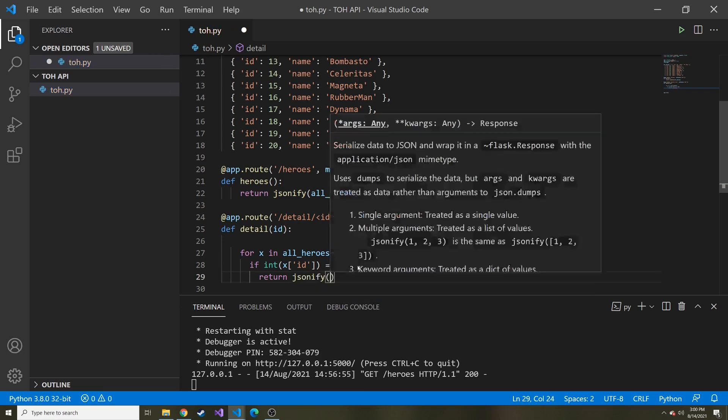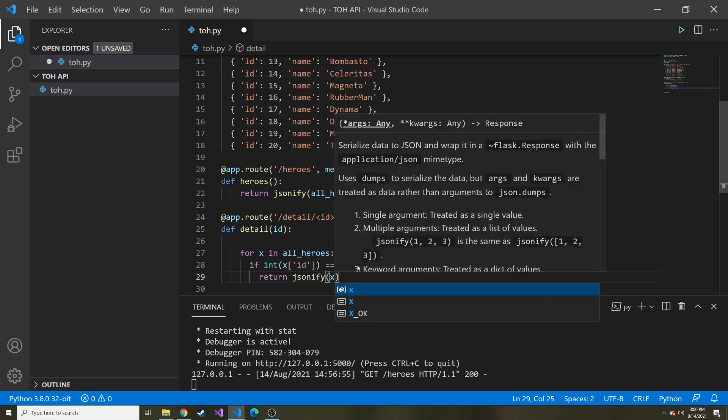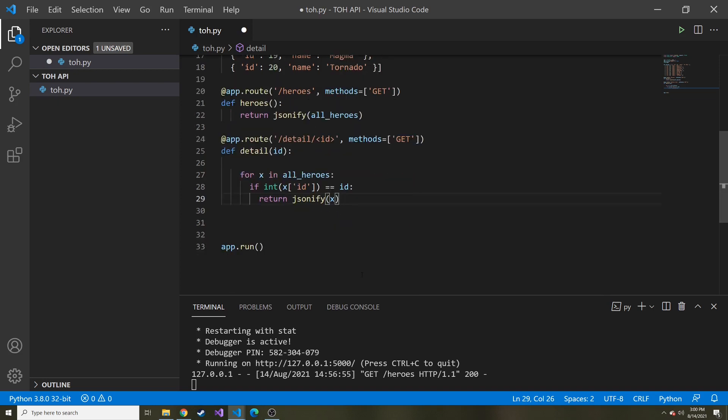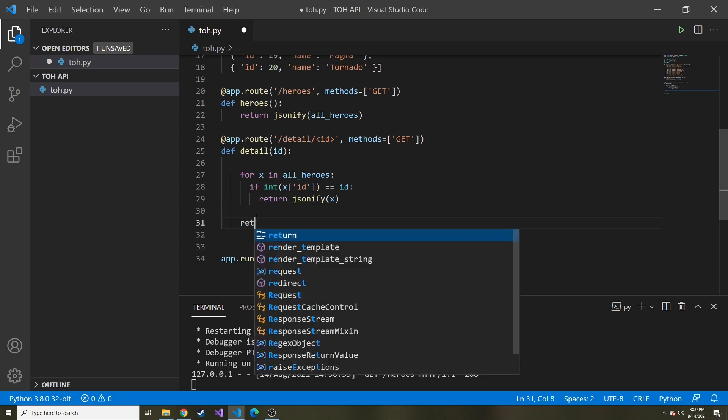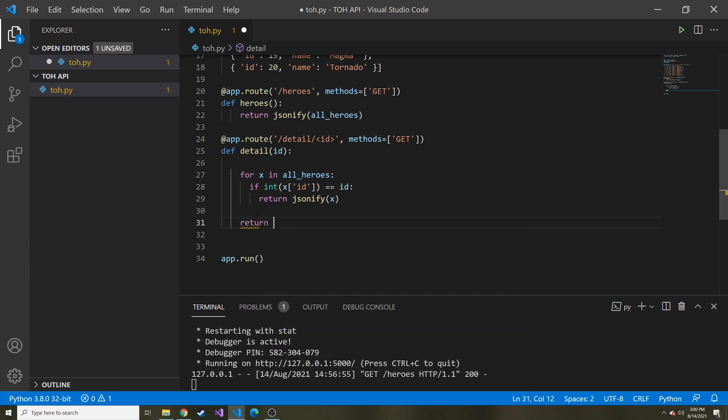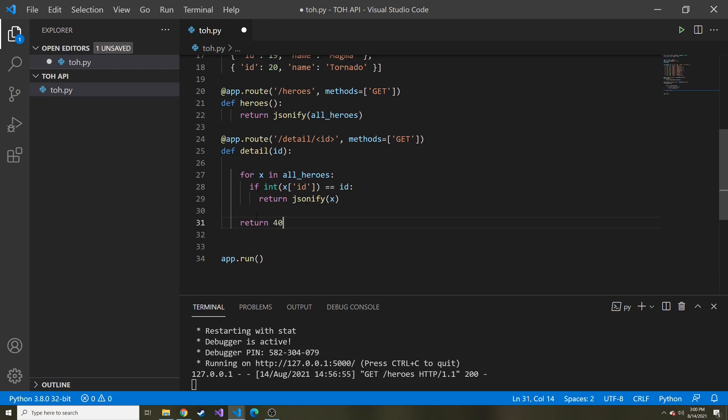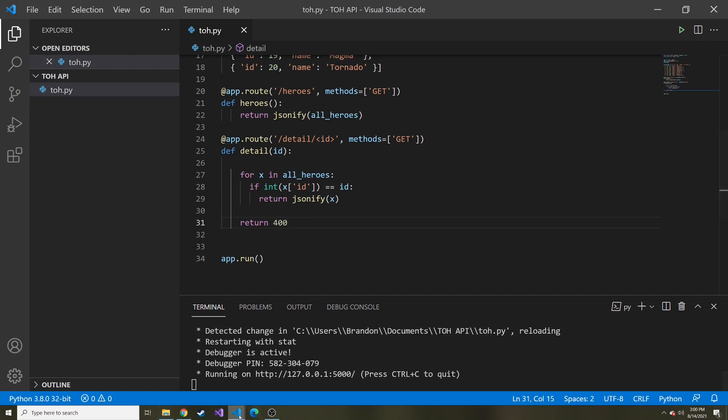I think this will work. And I think it'll be the same format as we expect. And then say it doesn't find it, let's just return zero, I don't know, or maybe 400. So let's see if this works.